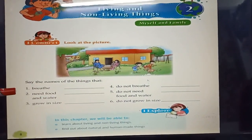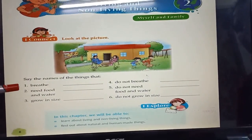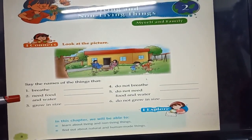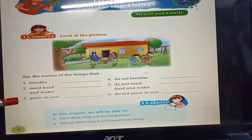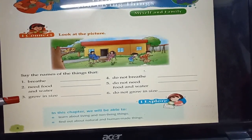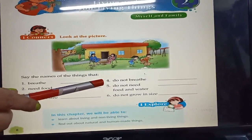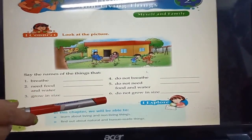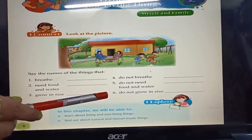Now I will read the questions. 1. Breathe. 2. Need food and water. 3. Grow in size. 4. Do not breathe. 5. Do not need food and water. 6. Do not grow in size.